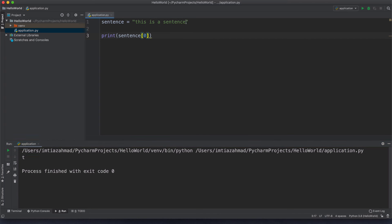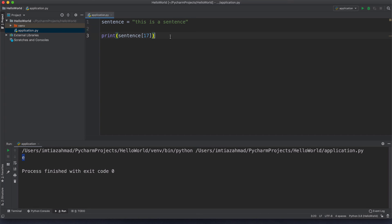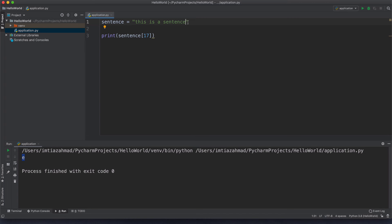If I want to get the last character, I have two options. One is to count all the way to index position 17 and use that — which is a very annoying way. If we don't know the number of characters in a string, there's a much more handy approach: negative index positions. If I use -1, that will always give me the last character of a string. Let's hit run — and there we go, we get E. If I want the second to last, I use -2, which gives me C. The third to last would be -3, and so on.